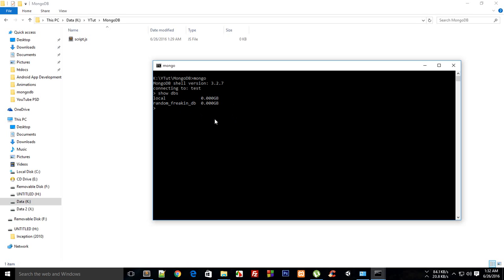How do you create your database? To create a database, write use then your database name. So in this case, if I write mdb and hit enter, it says switch to db mdb.